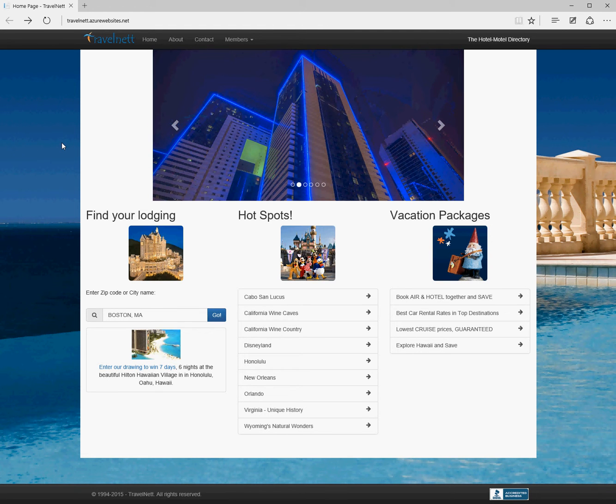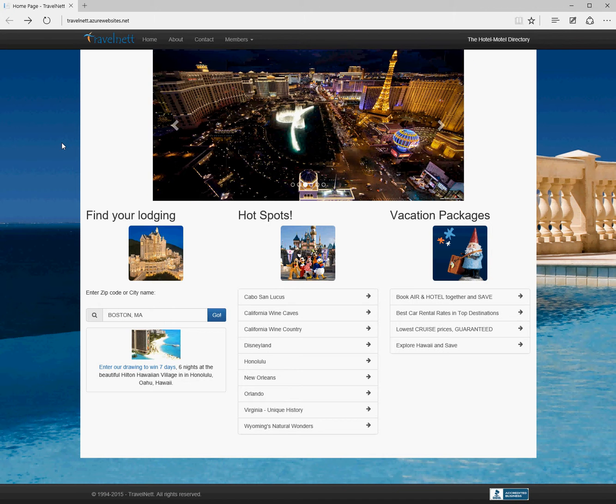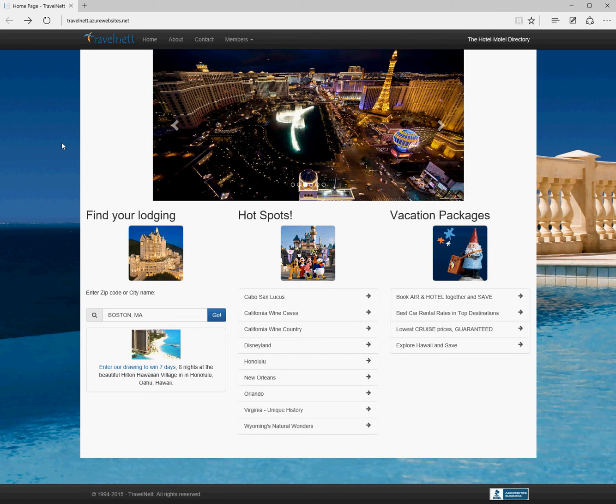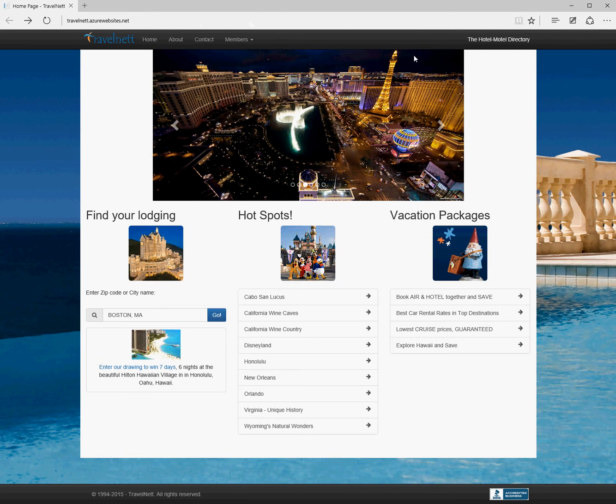Now we have 100% functionality in the application. I just wanted to do a quick walkthrough so you can see how it's been implemented. This is the home page and we can see our navigation here.